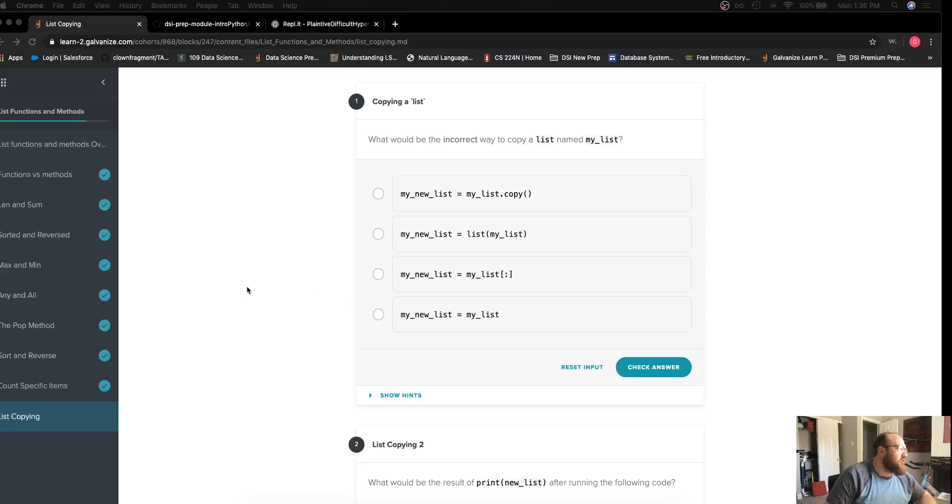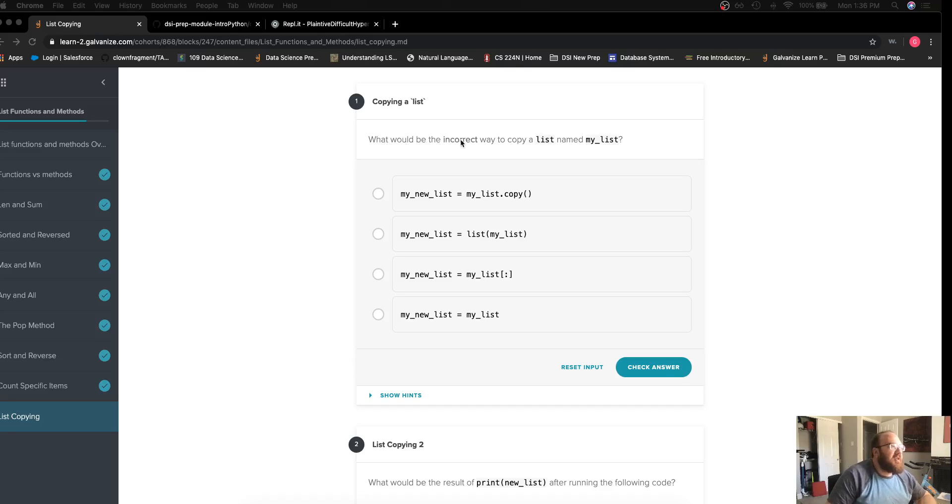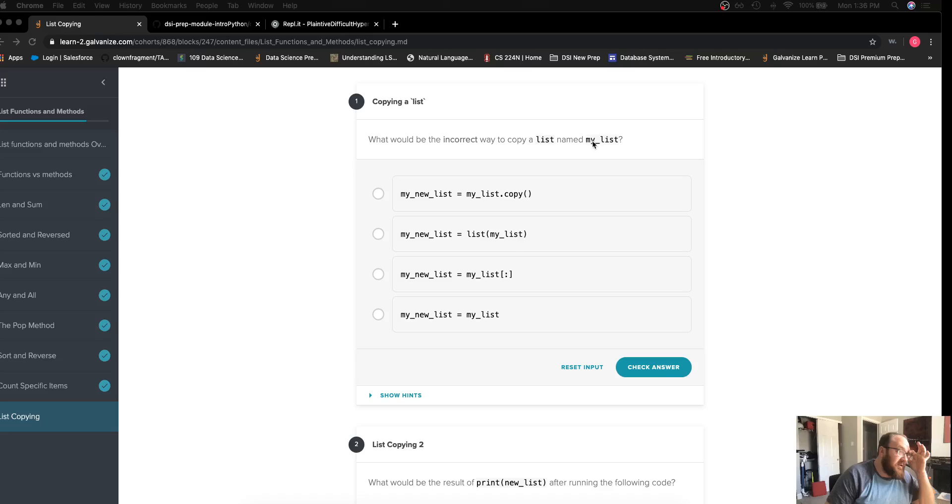We're working on the two challenges for list functions and methods in list copying. The first challenge is copying a list. What would be the incorrect way to copy a list named myList?